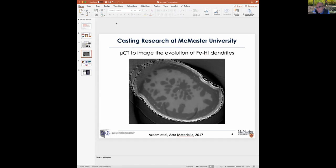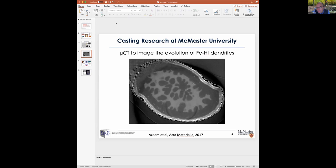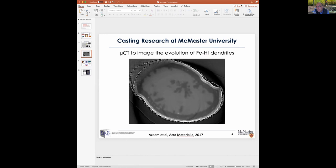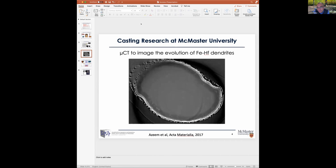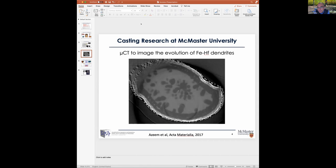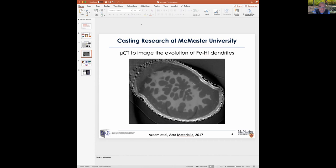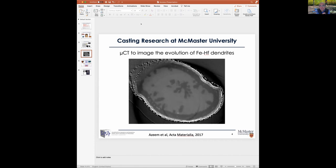Here's a video from experiments we did at the Diamond Light Source in the UK, where we imaged steel as it was solidifying in 3D. We made a special iron-hafnium alloy — we added hafnium so we could see what was going on. You're looking at a cross-section of the sample as dendrites are forming, and with this information you can learn a lot about how the morphology of grains evolves during solidification.